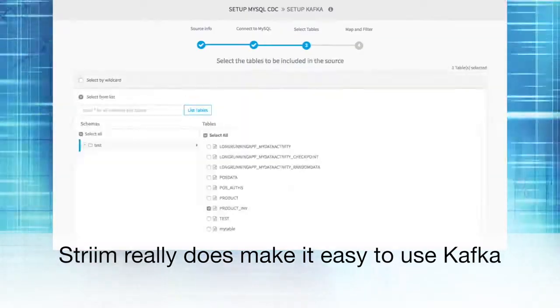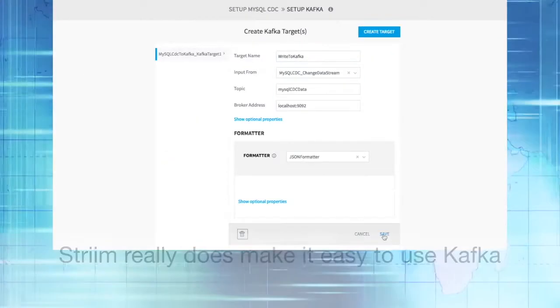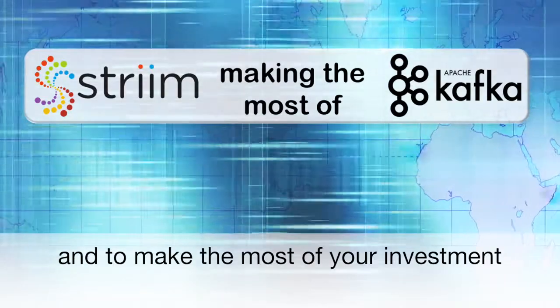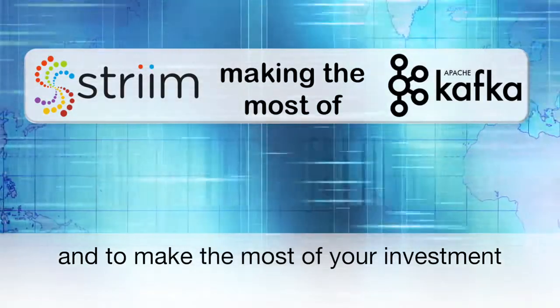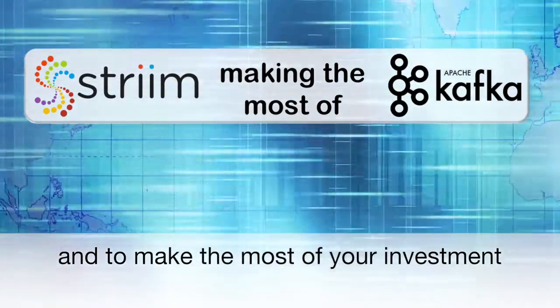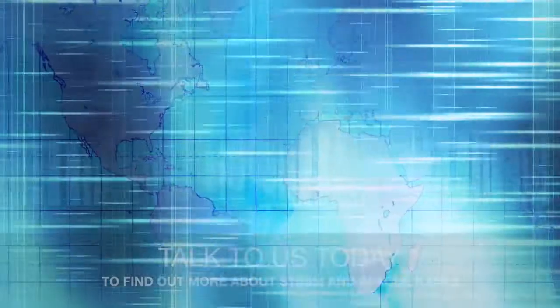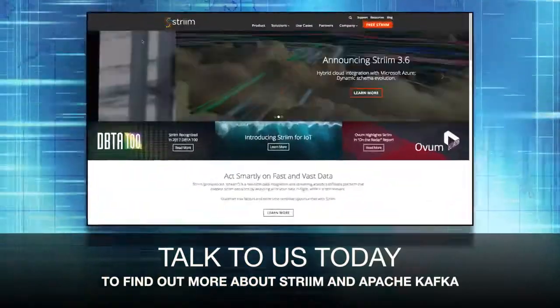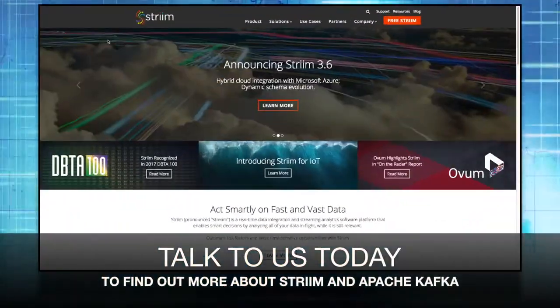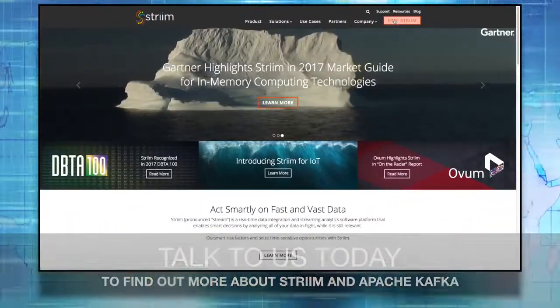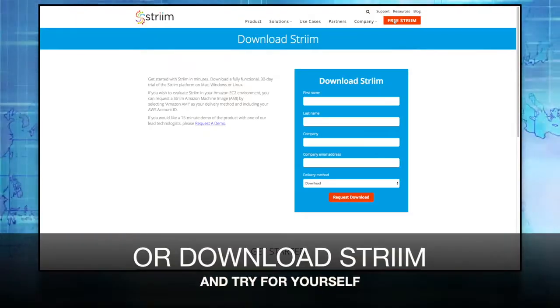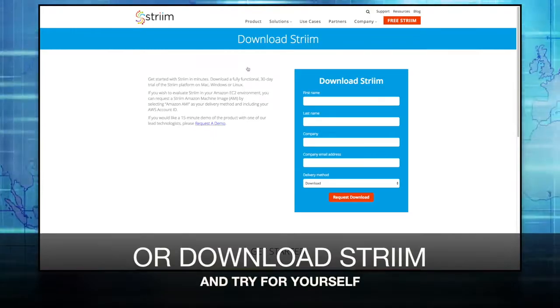Stream really does make it easy to use Kafka and allows you to make the most of your investment. Talk to us today to find out more or download Stream and try for yourself.